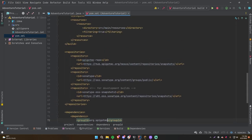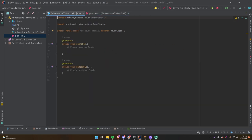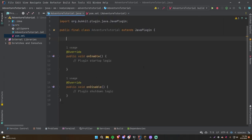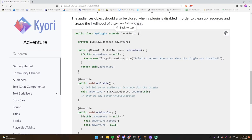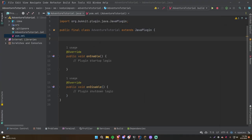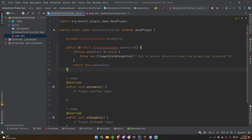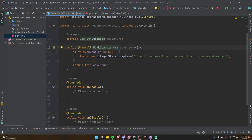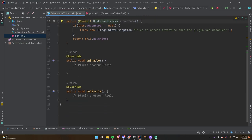Now let's make Adventure accessible through our main plugin class. We're going to copy this piece of code from the documentation and paste it in, then import it — which works because we set up the library to be imported by Maven.